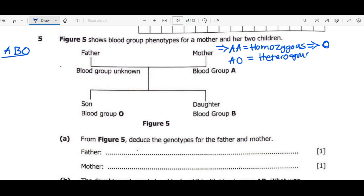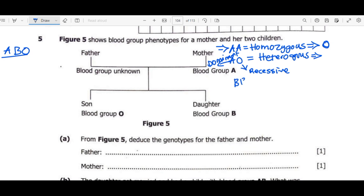Whenever you see two different letters, you have the heterozygous condition. When O is found with A, O is considered recessive and A is dominant. That's why this person will be considered to have blood group A even if he or she is a carrier for blood group O. Then we move on to BB, which is also homozygous — homozygous for blood group B.